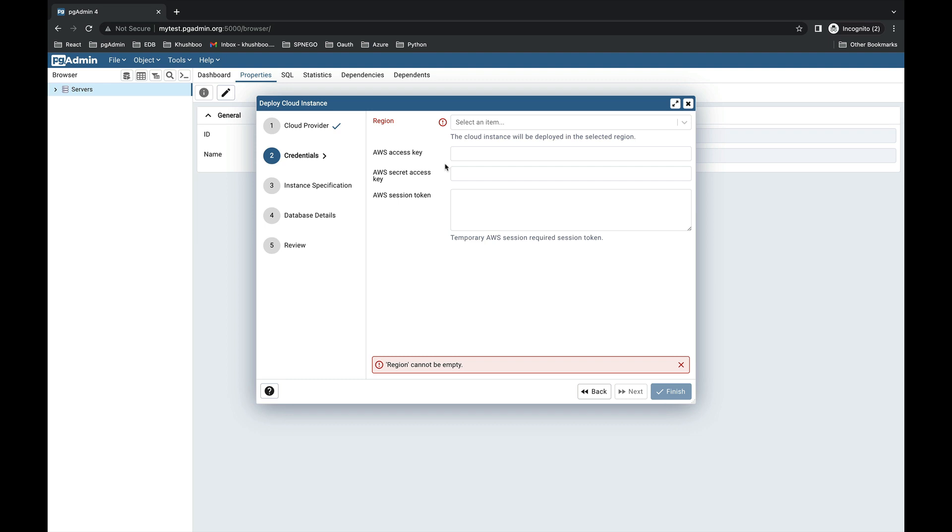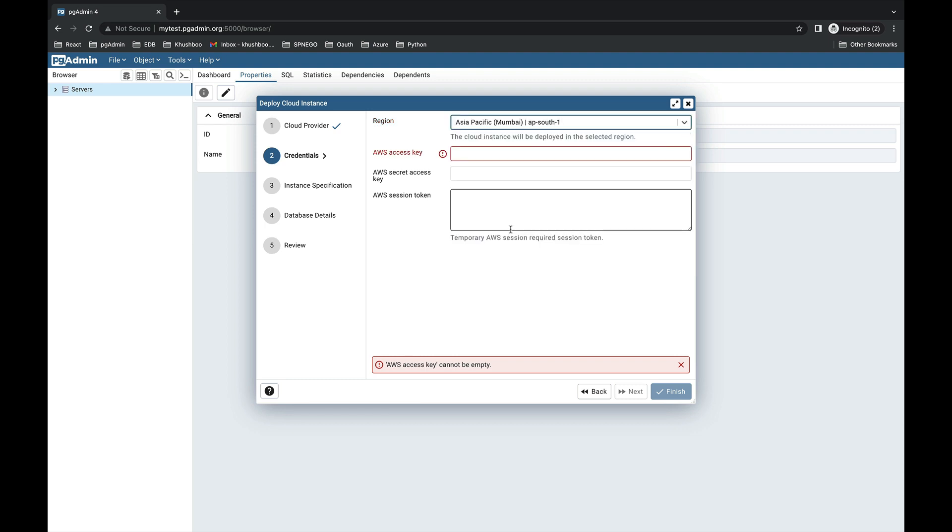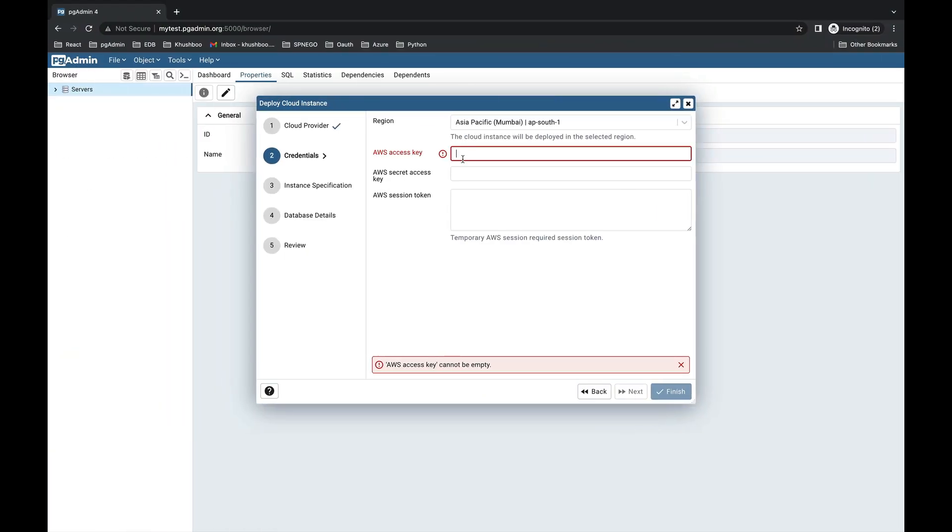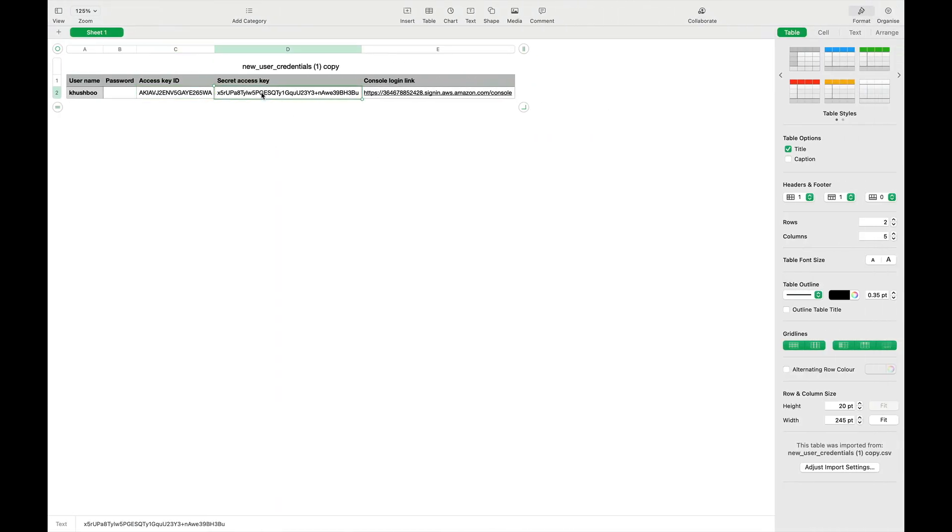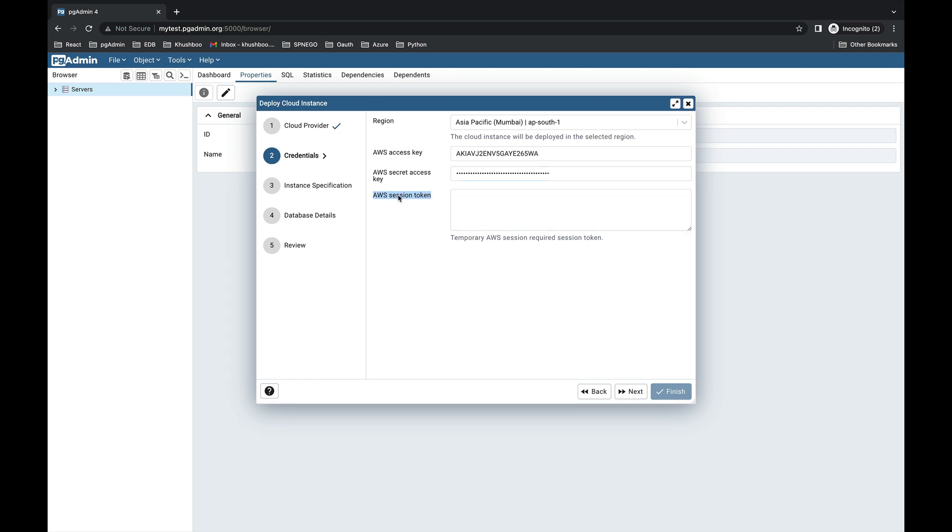Here we need to select the region in which we need to deploy the cloud instance. In order to authenticate yourself to AWS, provide the AWS access key and AWS secret. First, AWS access key and then the secret access key. You need to provide the AWS session token if your AWS session is temporary. Now click on the Next button to move further.